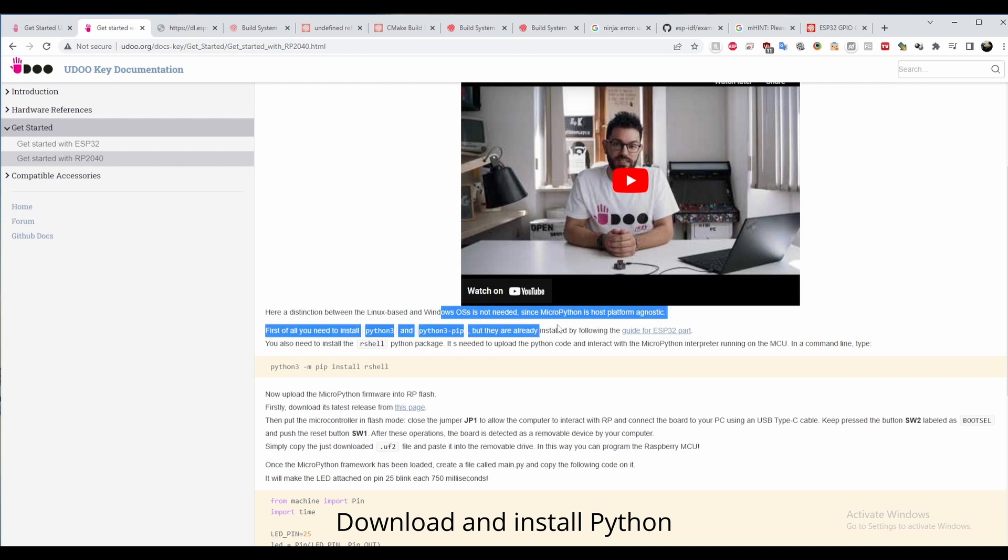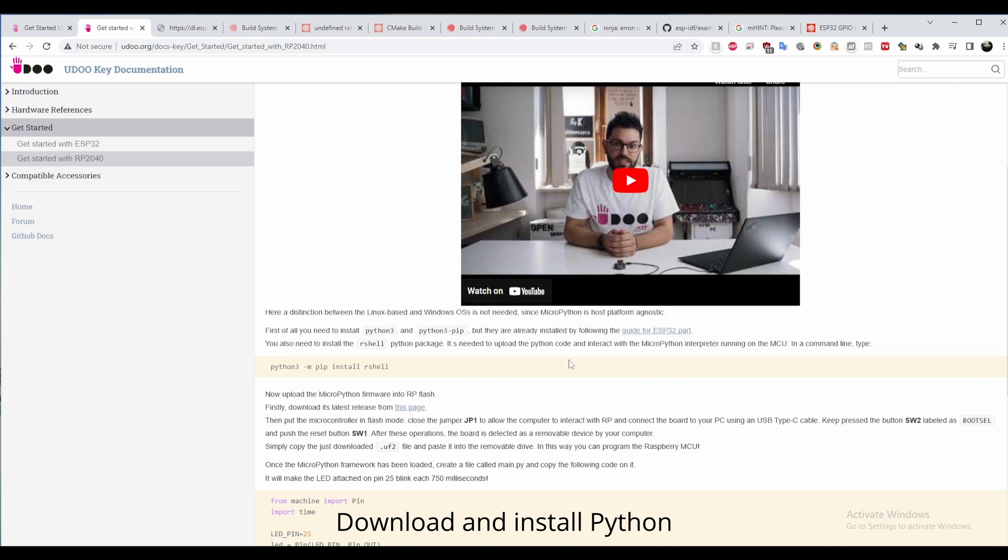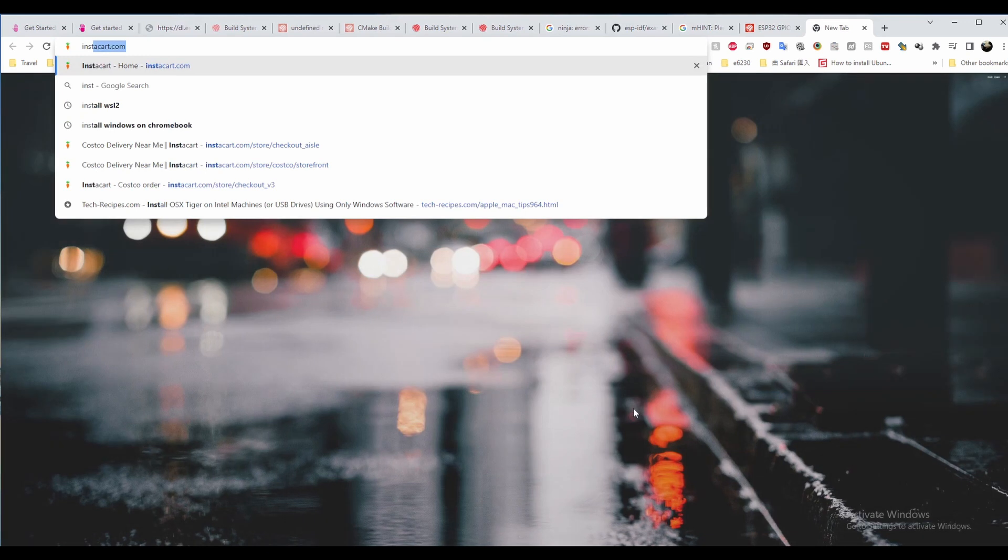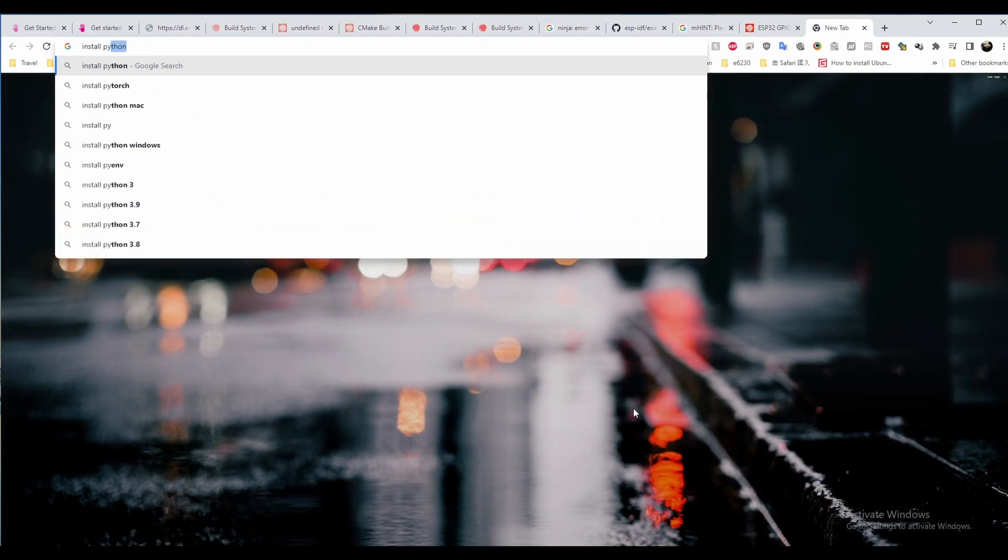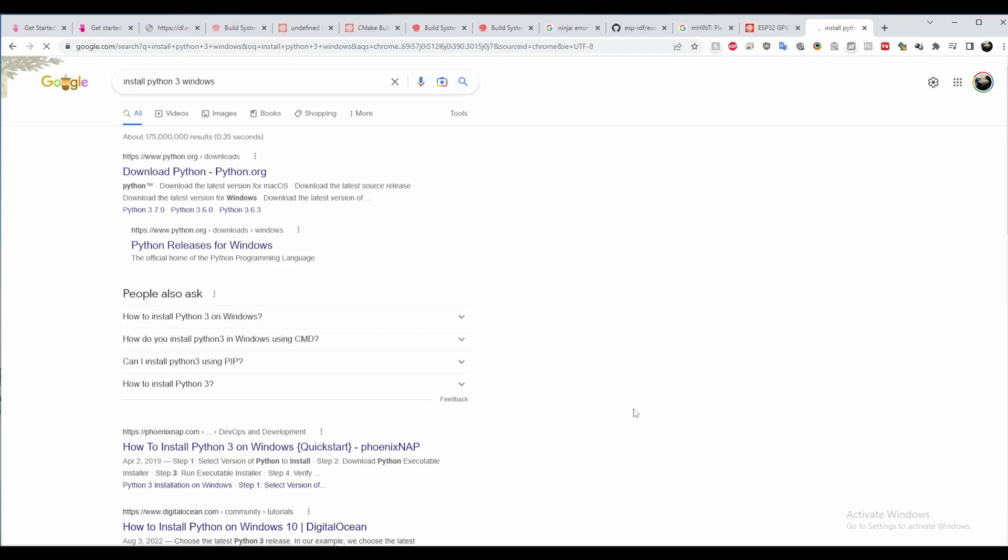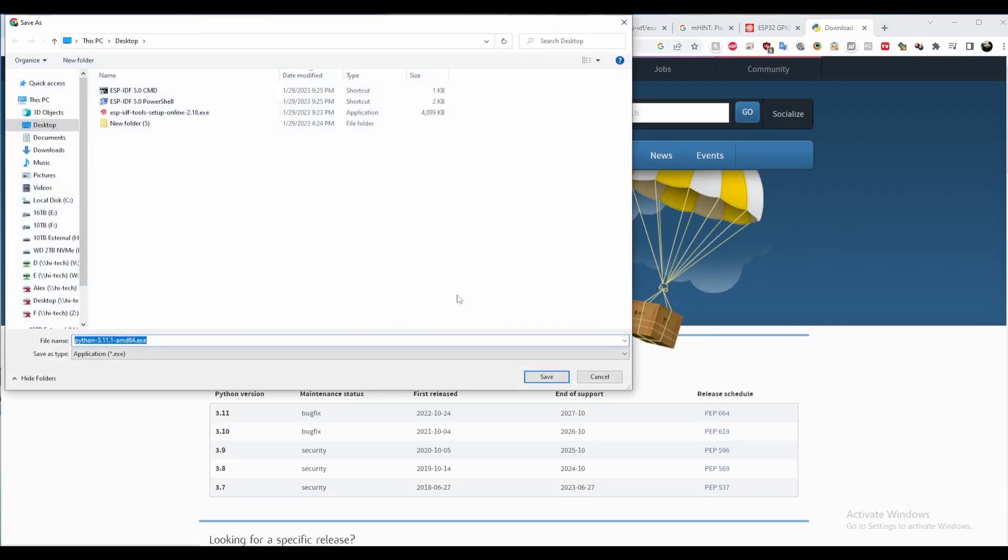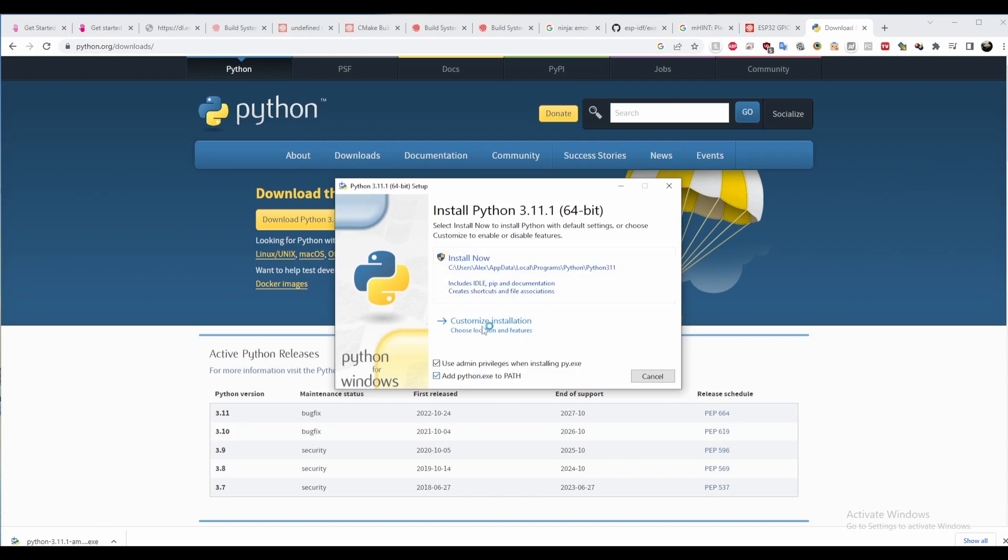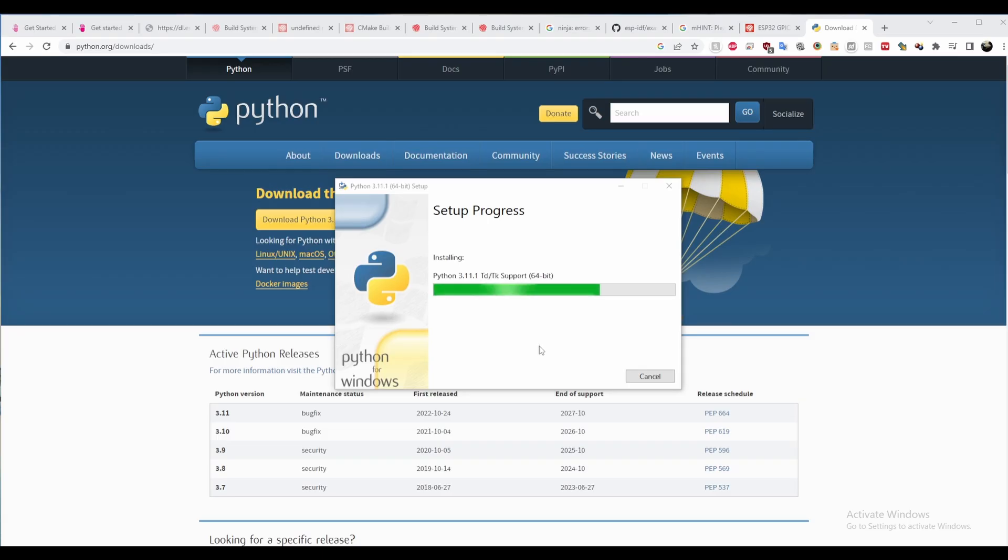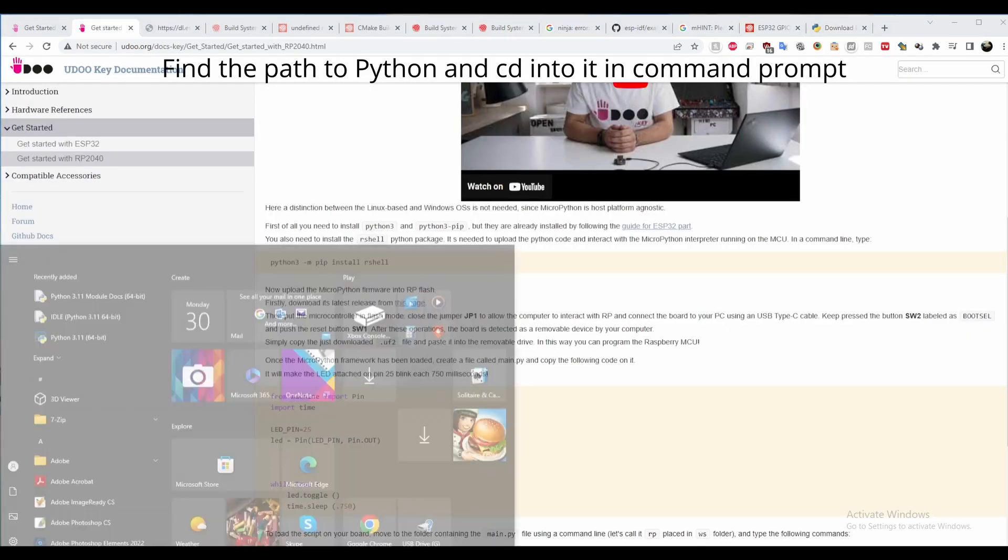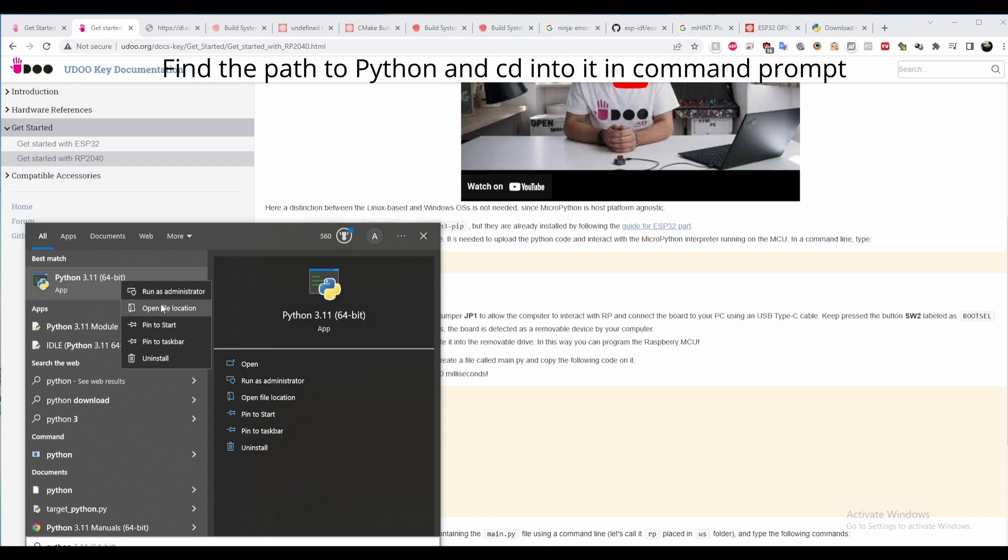If you don't already have Python installed on your PC, download it from the interwebs and install it on your PC. You'll need to get the paths of Python on your computer, which I did by going to the properties of the shortcut created for Python.